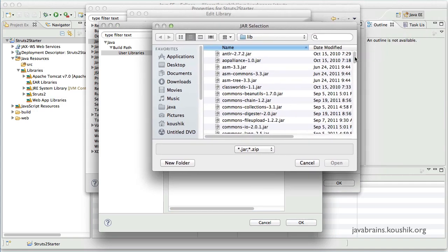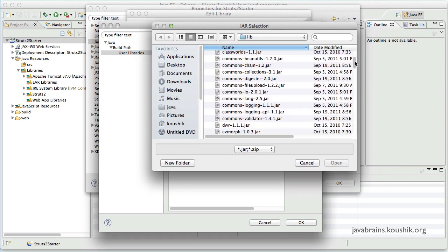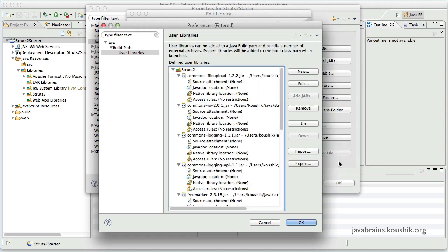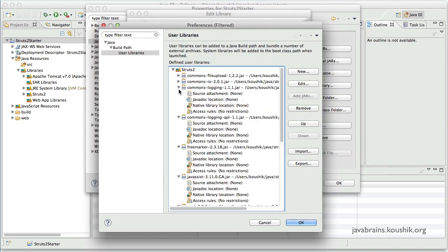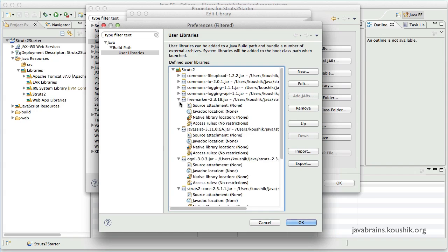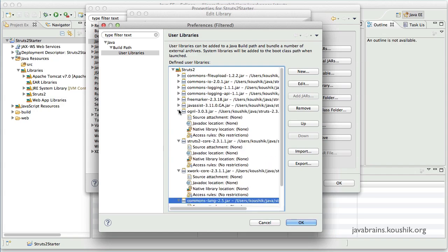Which is the commons lang. I had missed this out. So let me add that as well. So these are the jars that are required.